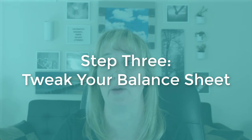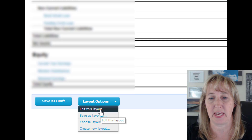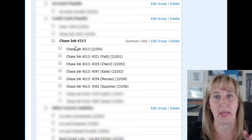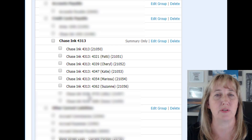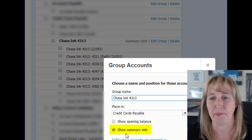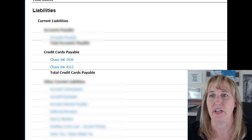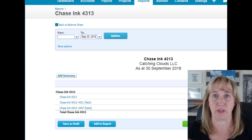Step three: go into your balance sheet, scroll to the bottom, and click 'Edit the layout' under layout options. Here, combine all the credit cards associated with that main account into a group. For example, I created a group called 'Chase Inc 4313' with all individual sub-accounts underneath it. Check the box that says 'Show summary only' so the balance sheet shows one combined balance for that group — matching how Chase presents the total on your statement — but you can also drill down to see each individual card's balance.